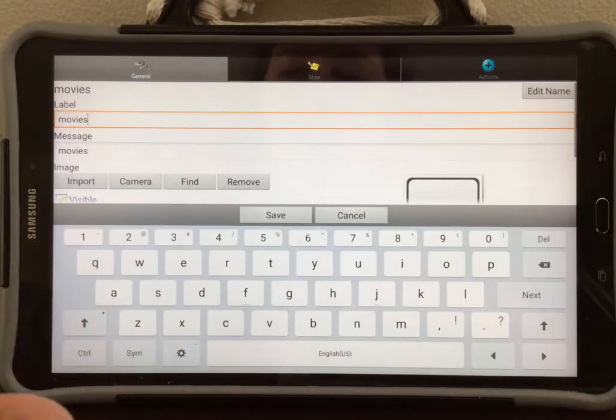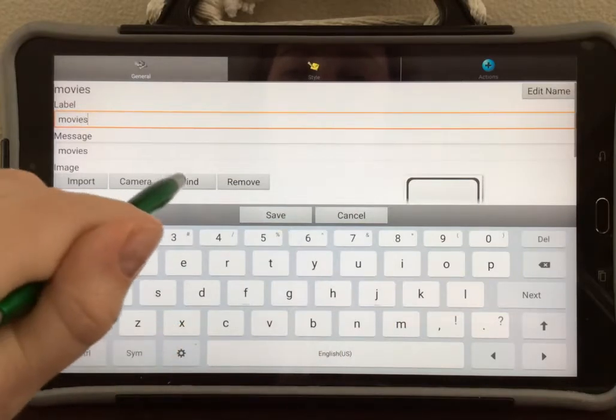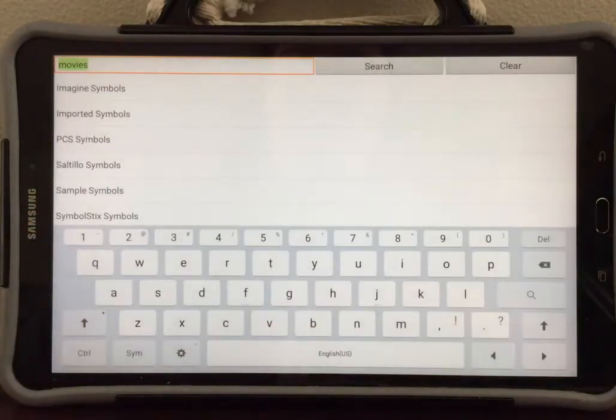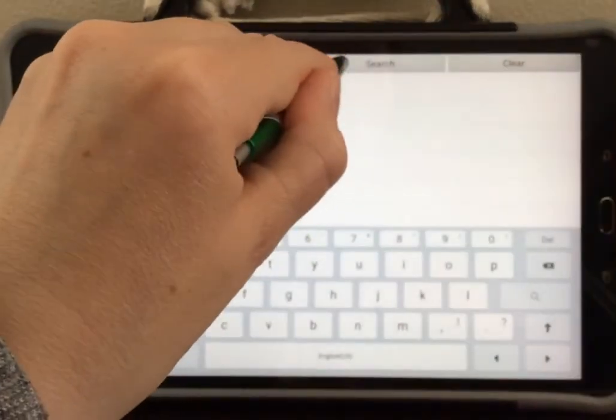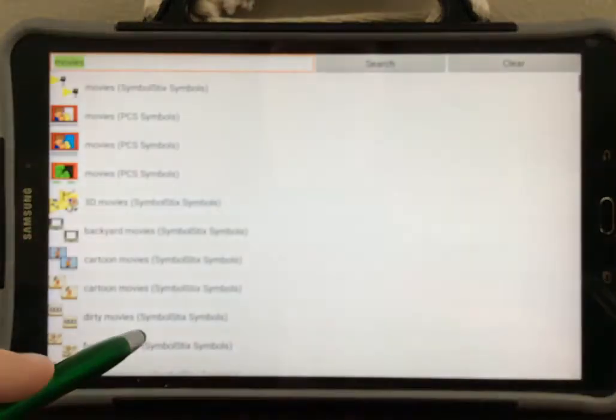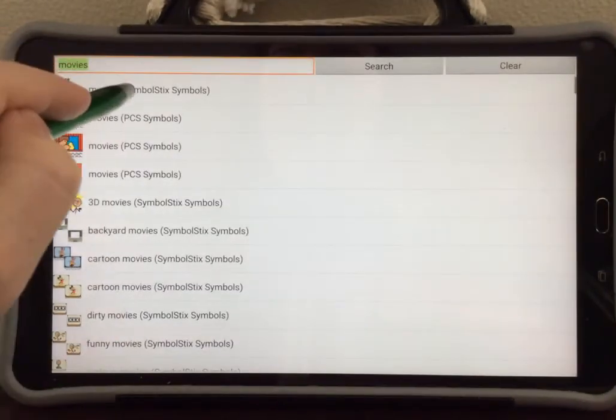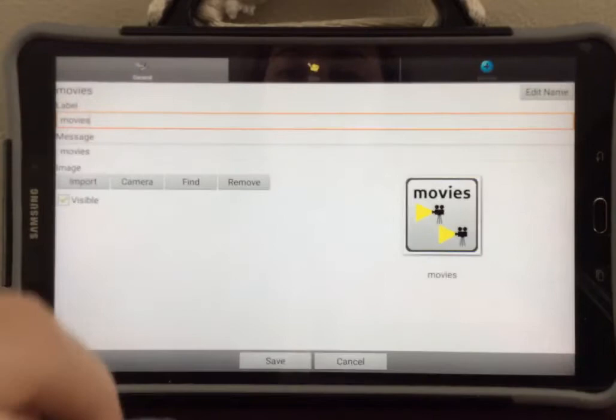To add an image to your button, select find and select search to search for a symbol to go along with movies. Touch the symbol that you want to select.